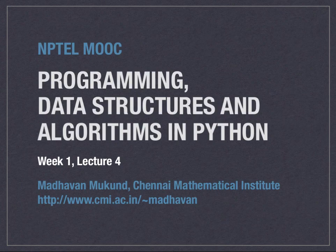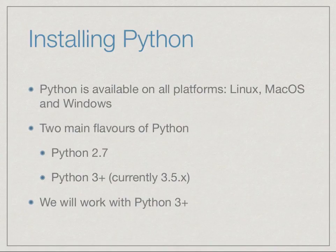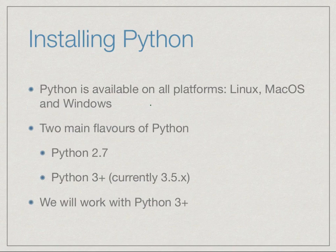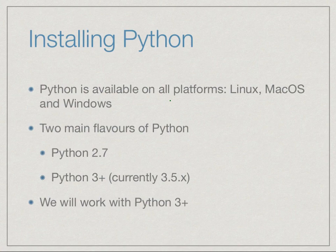For our final lecture of this first week, we will see how to actually use Python on our system. Python is a programming language which is available on all platforms, so whether you're working on Linux, Mac, or Windows, you'll be able to find a version of Python that works on your system.